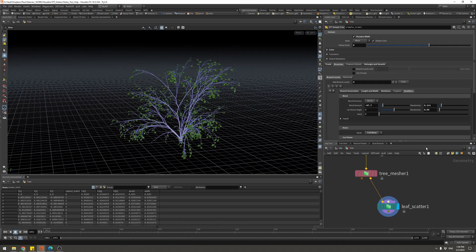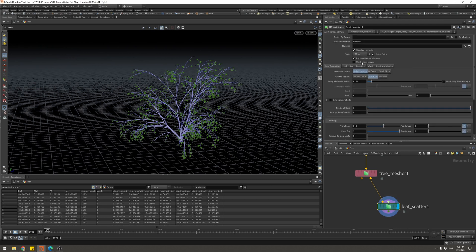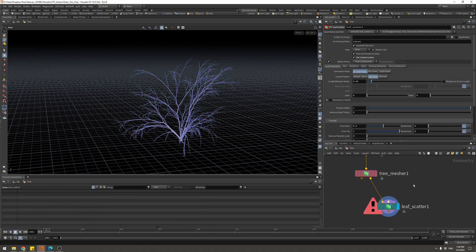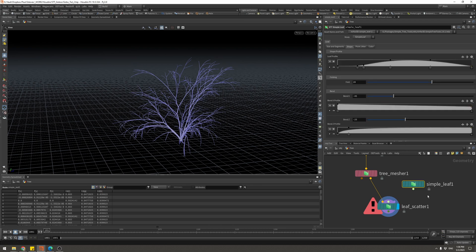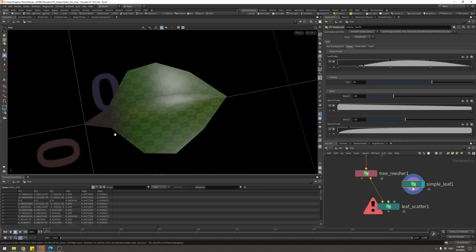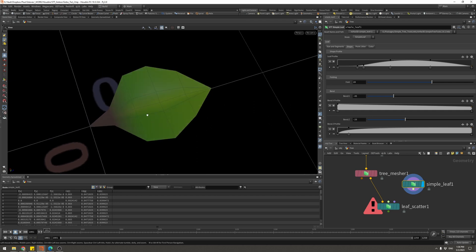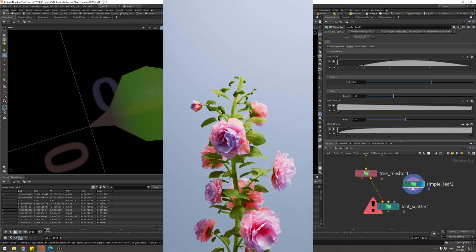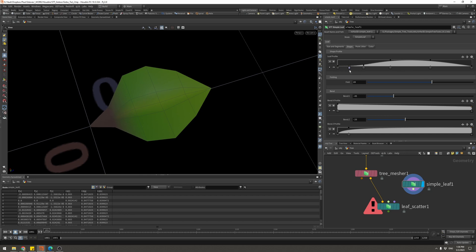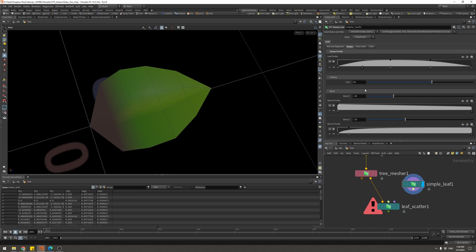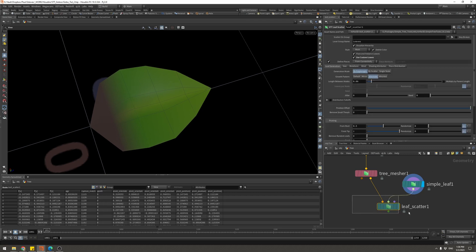In the Leaf Scatter I want to use a custom leaf, but since I don't have one I can use a Simple Leaf. It's very basic — you can also bring in a Megascans leaf if you want something specific. You can change the profile, colors, and more. For now just leave it at default and plug it in — now we get all these beautiful leaves on our little tree.